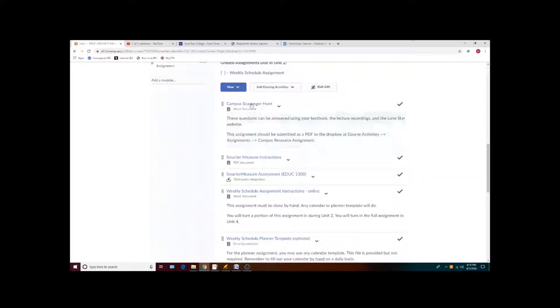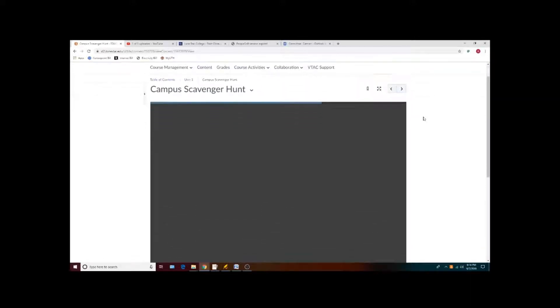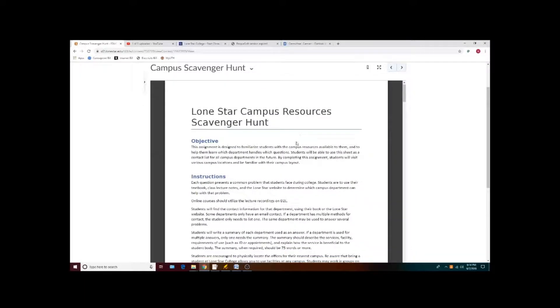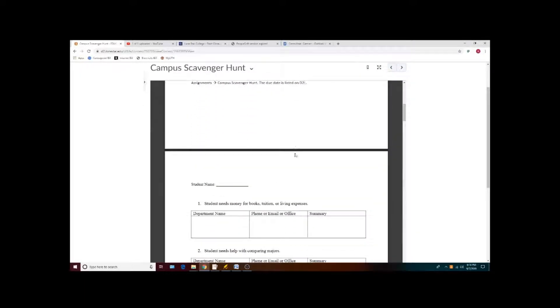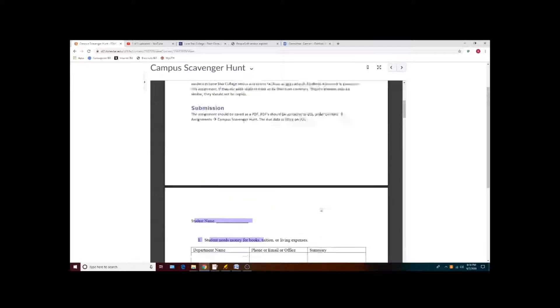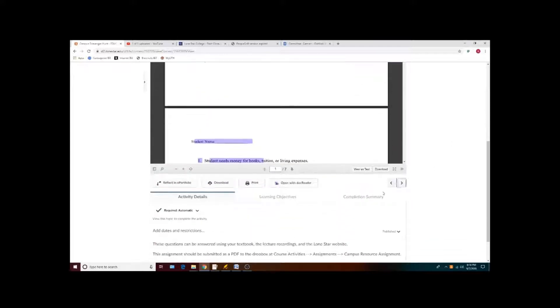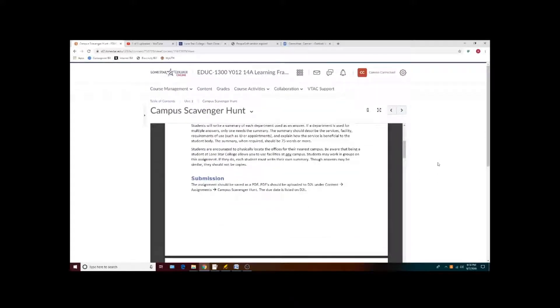Some assignments, such as the scavenger hunt, will need to be printed out and filled out by hand. You can't edit the documents as you see them in the document preview. You will have to download and then modify the file on your own computer.